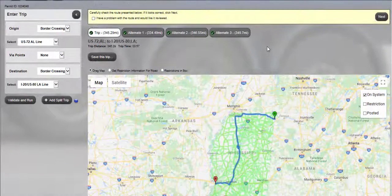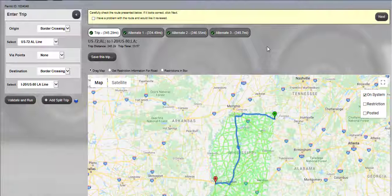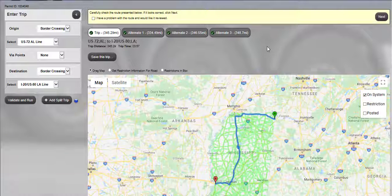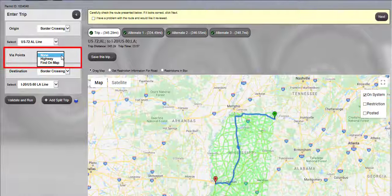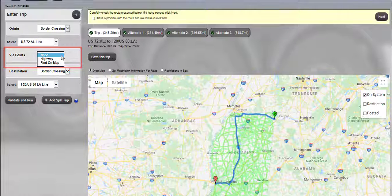If none of the alternate routes travel the highways you would like to go, or there aren't any alternate routes from which to choose, and you would like a specific route, the route can be changed to your liking by entering via points in the Enter Trip panel. Via points can be specific highways or map locations. To route using specific highways, select a highway from the Via Points drop-down list.